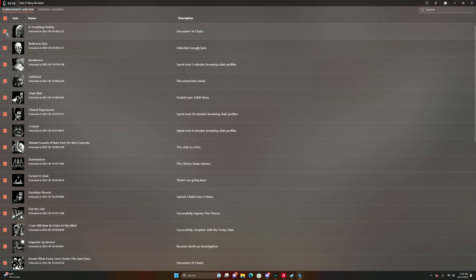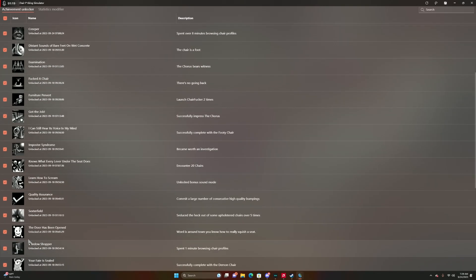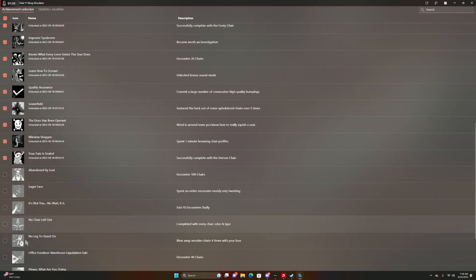All these achievements that already have a checkmark are the ones that you have already gotten. If you scroll down, you'll see ones that are kind of grayed out and there's no checkmark in the box. Those are the ones that you do not have.